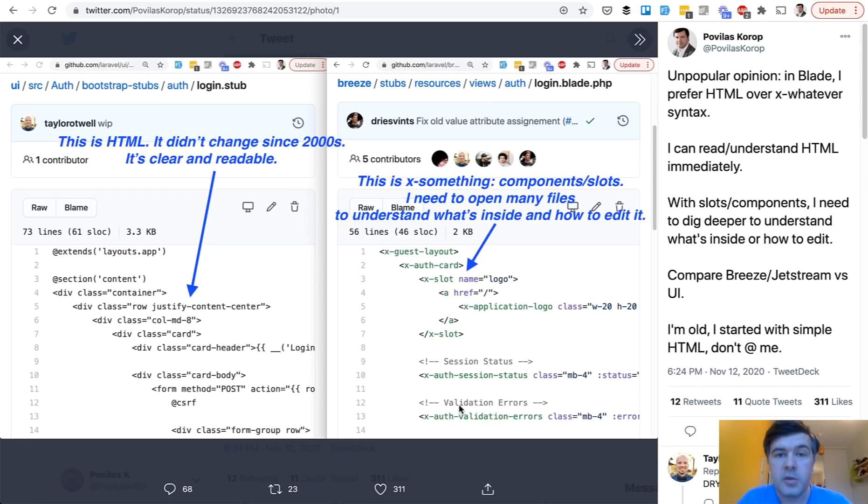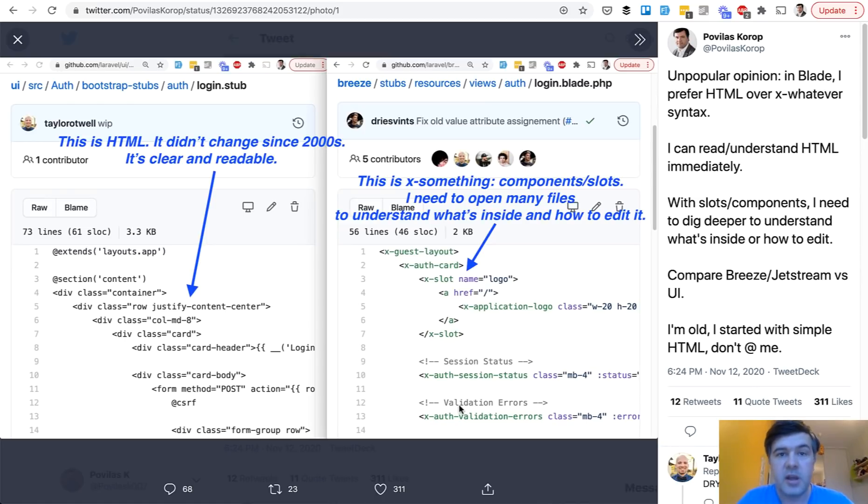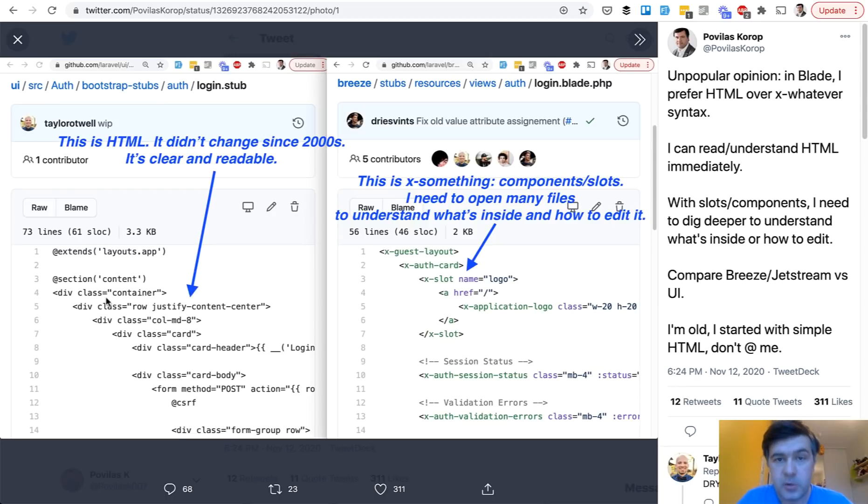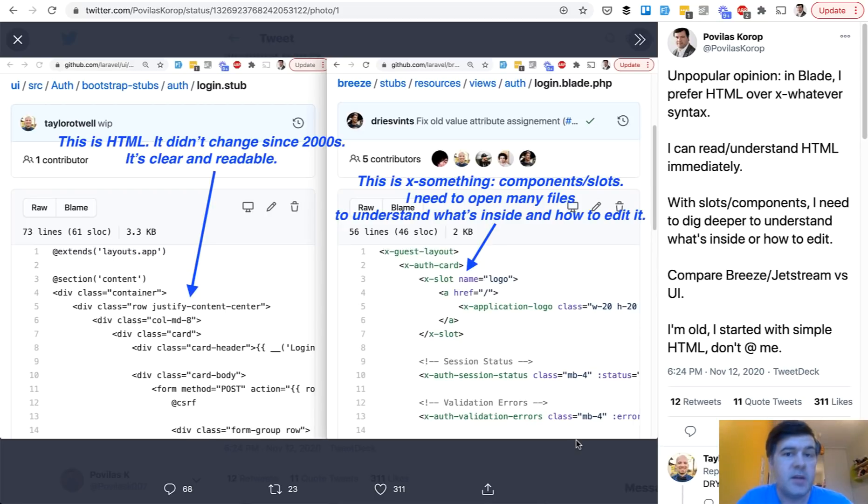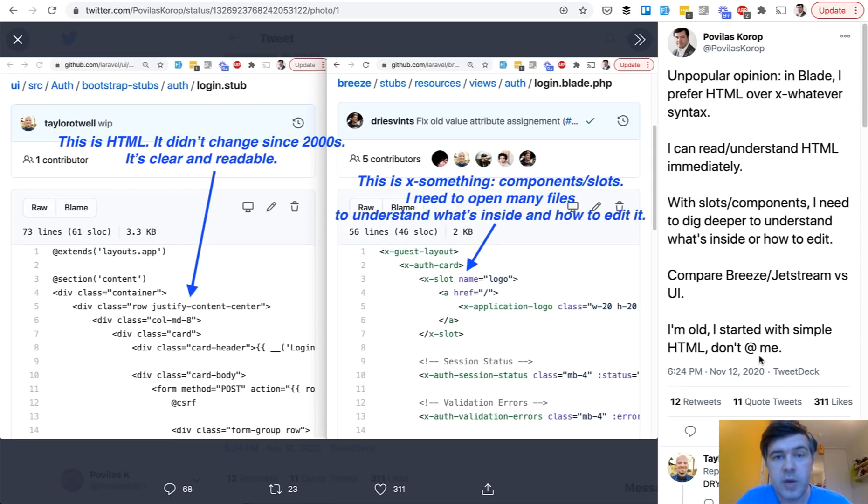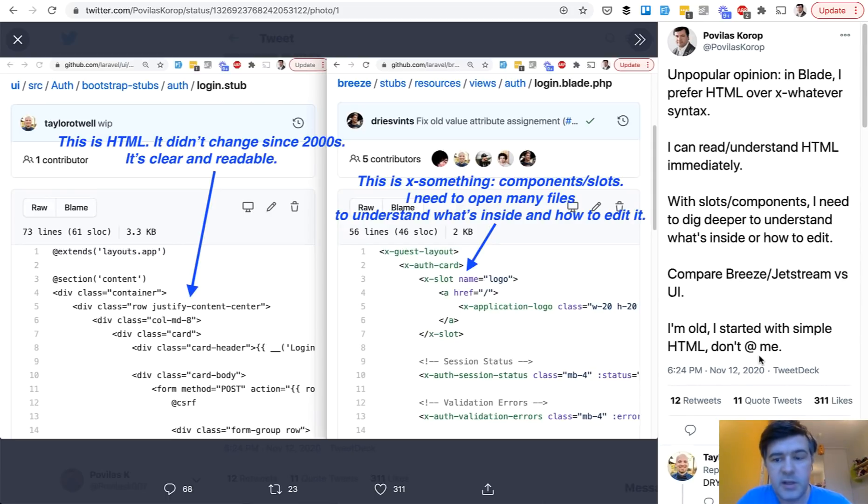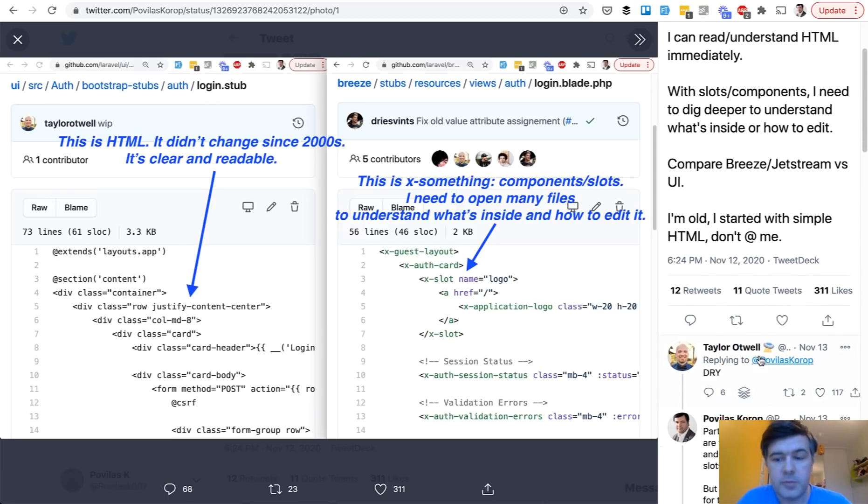And my argument was that it's not that readable. Instead you could be having HTML like this on the left hand side in Laravel UI. You immediately see the HTML and it's clear what's inside. So that was my tweet and more than 300 people liked it. But also I got quite a lot of counter arguments to that tweet, including from Taylor himself.